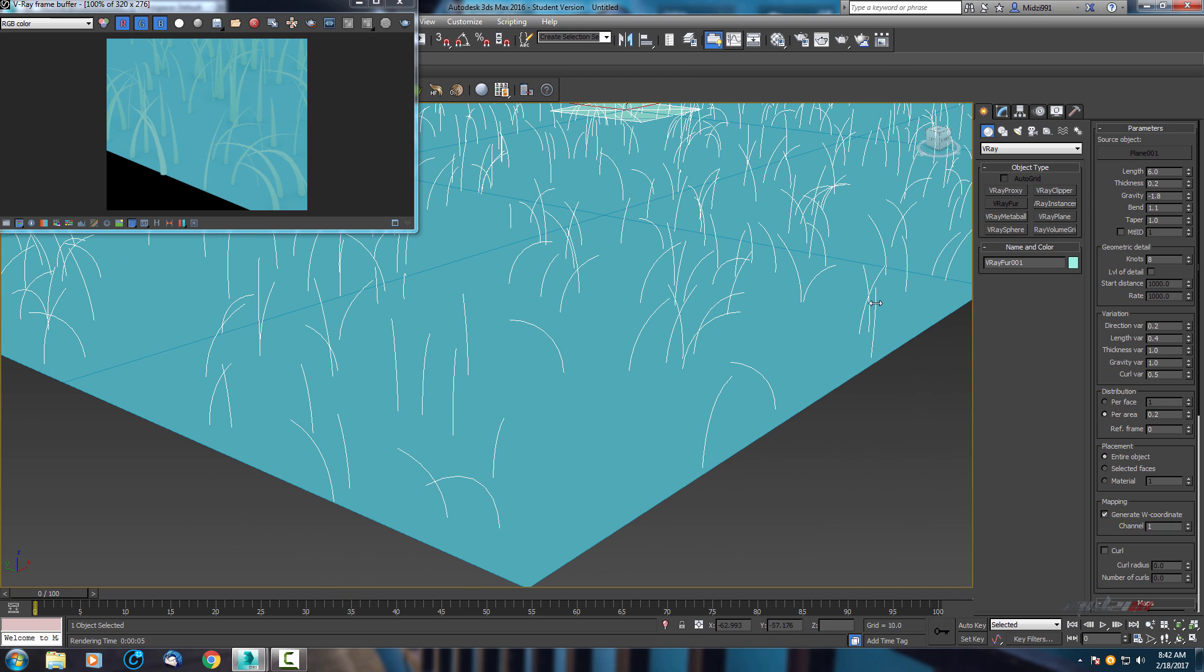Now let's increase the number of fur. By default it's 0.2, let's change it to 2.0 in distribution per area.